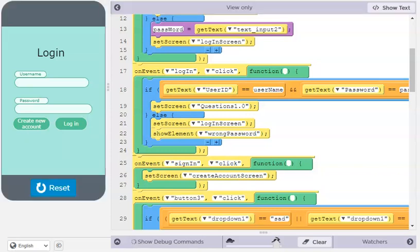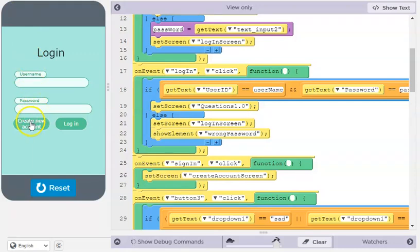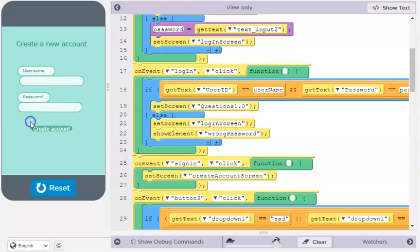Now I will show you how the app works. The user of the app gets taken to the login screen and has to create a new account.